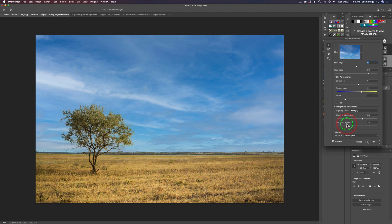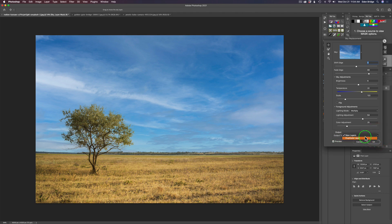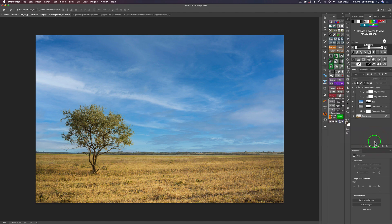So you're basically balancing out the color of your image to where you think it looks right. Just adjust it and when it looks right you're good to go. For Output, you can output to New Layers — that's what I recommend — or you can Duplicate the Layer. I'm going to output to New Layers and click OK.